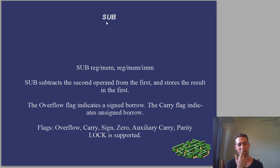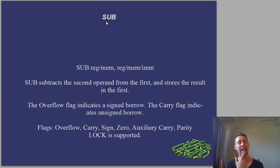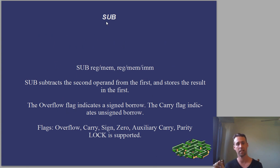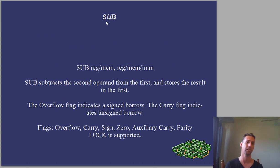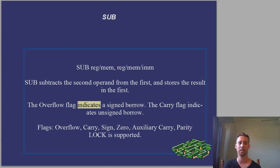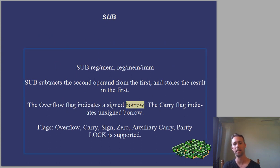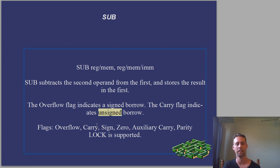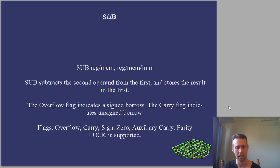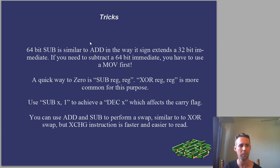Alright, but the next instruction is sub. It's pretty much the same as add, the same caveats or nuances as before. Subtract subtracts the second operand from the first, and stores the result in the first. The overflow flag indicates a signed borrow, and the carry flag indicates unsigned. It also affects the signs, zero, and these other two flags that no one cares about.